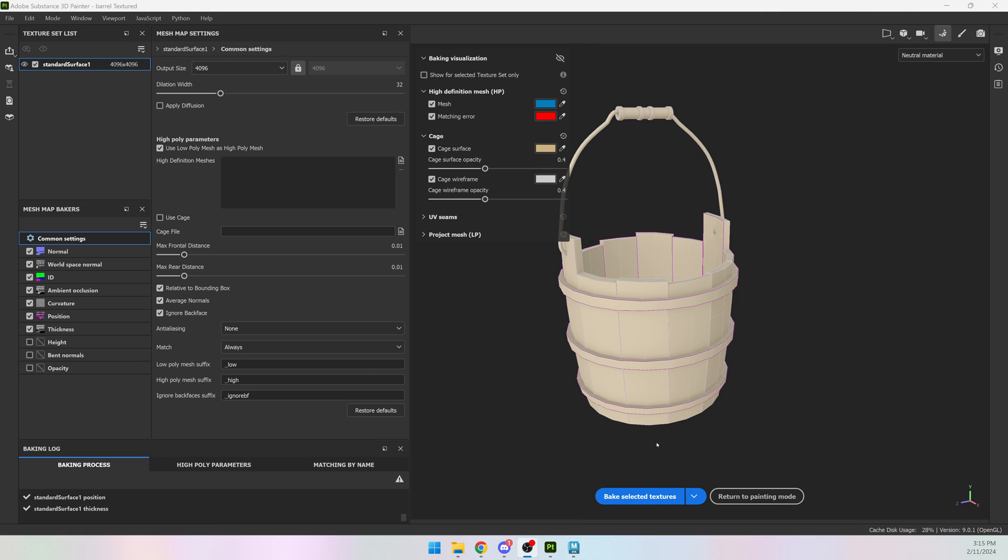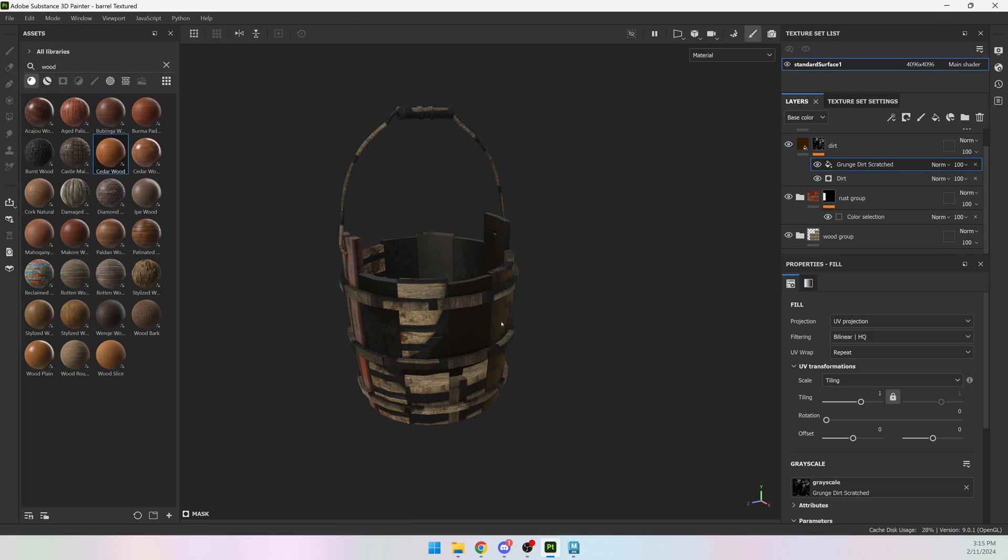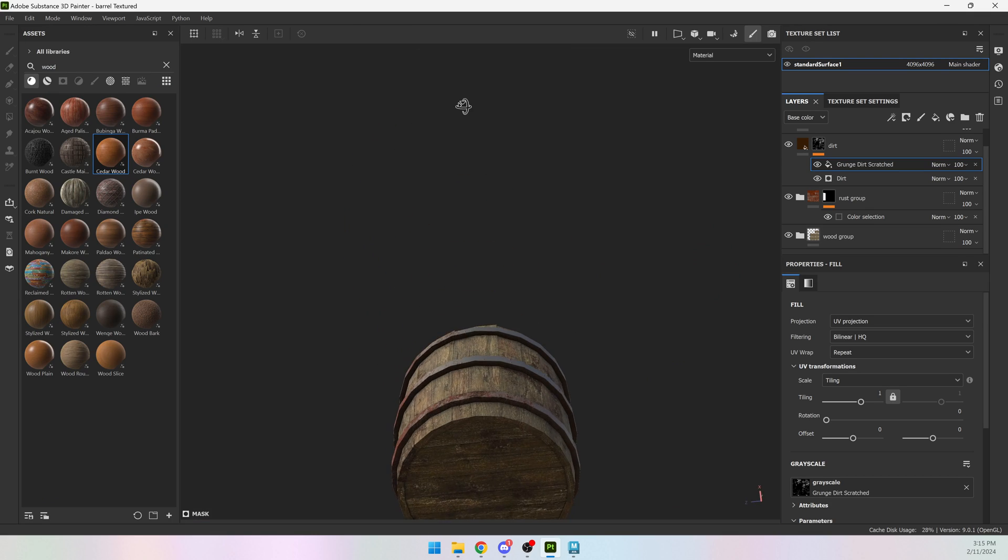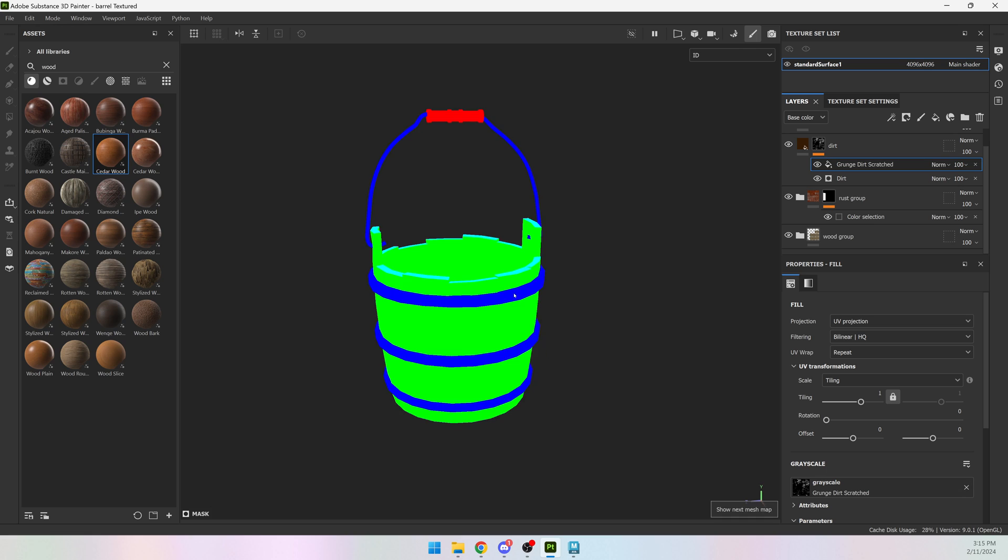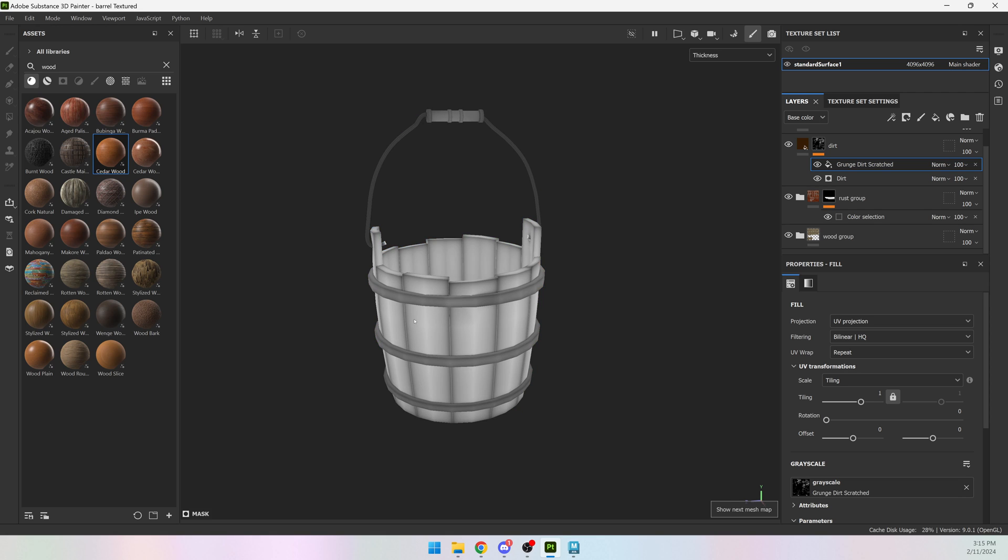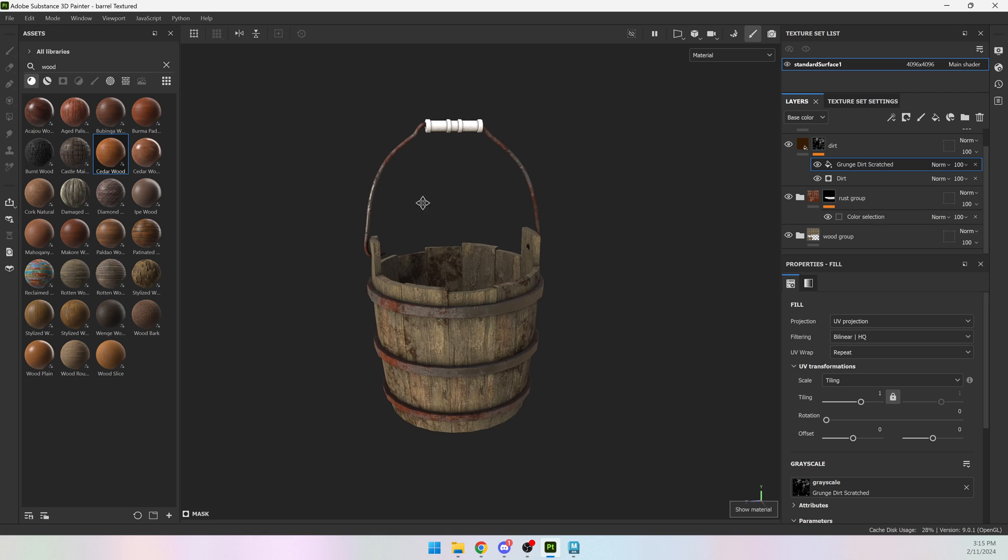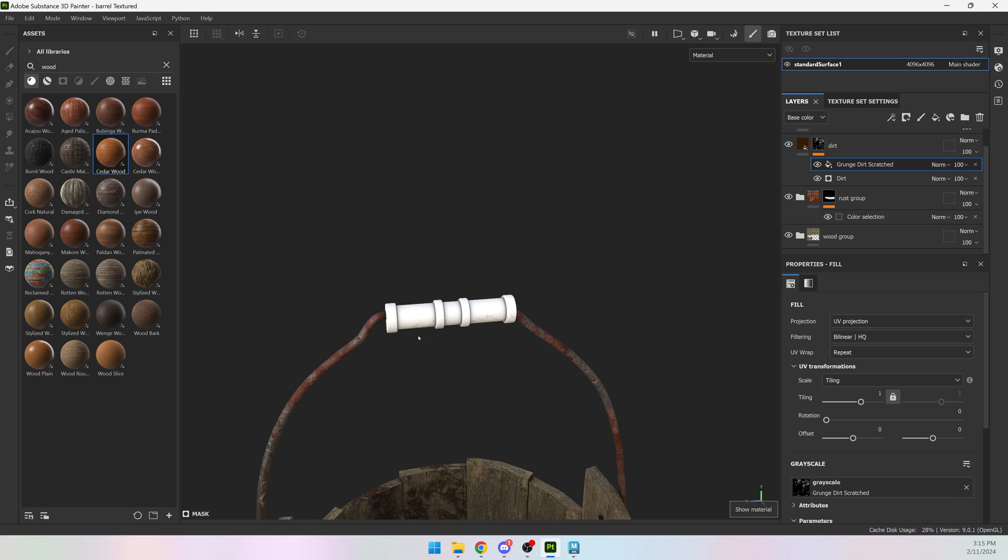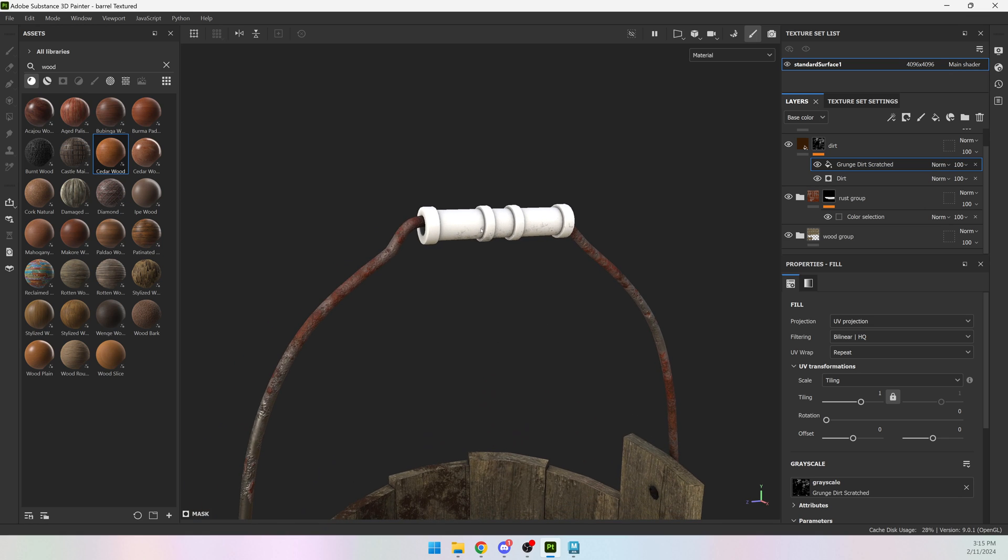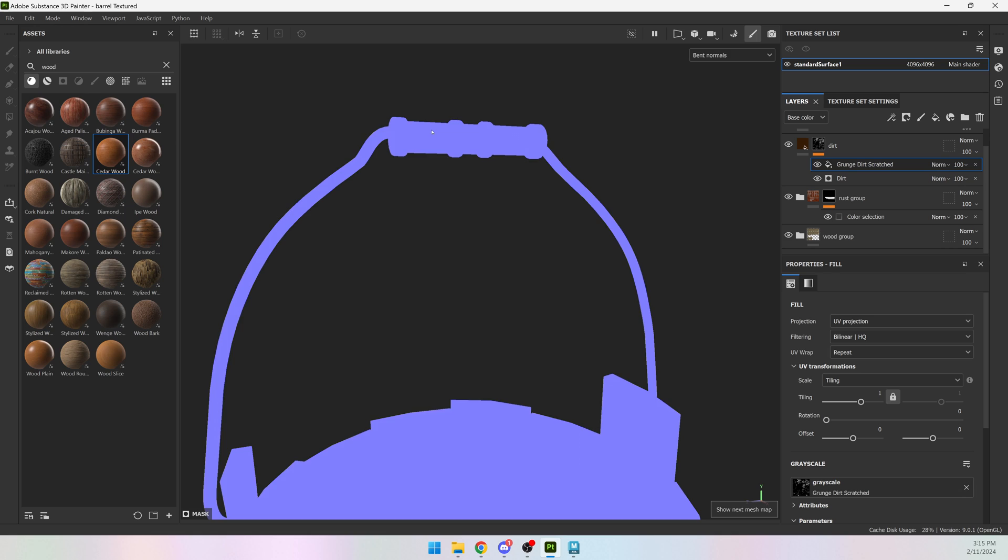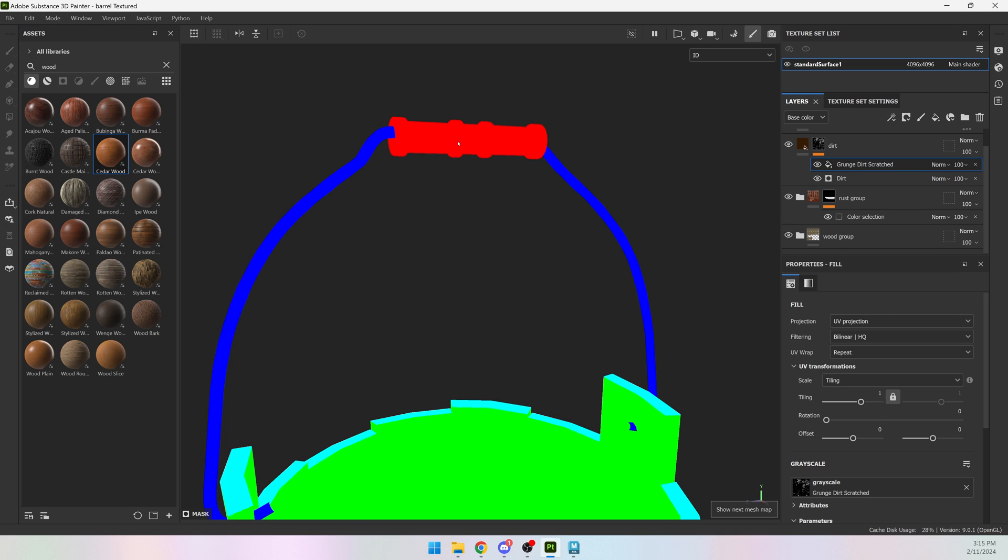When it's done, you can go back to painting mode and it will take a moment, and the textures will reapply using the correct color ID and texture bake for the bucket. The only thing that will not have any material is the handle because the barrel did not have the red color ID.